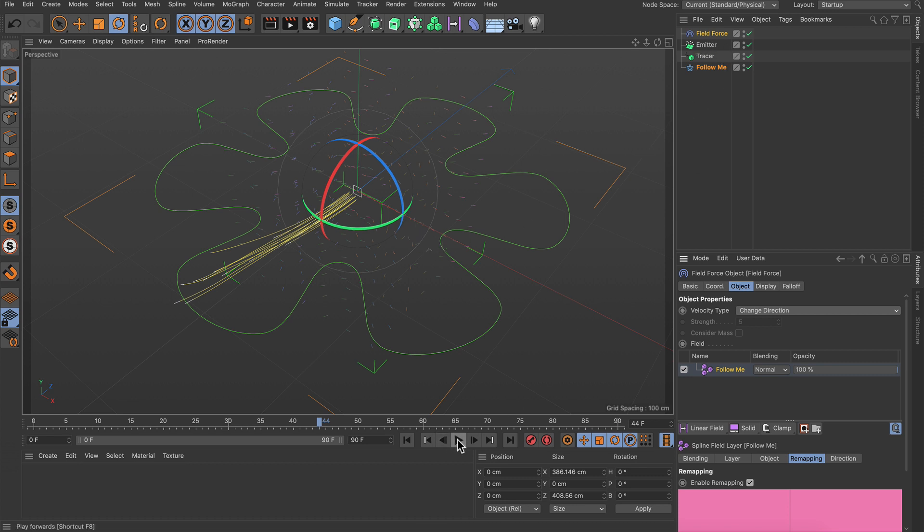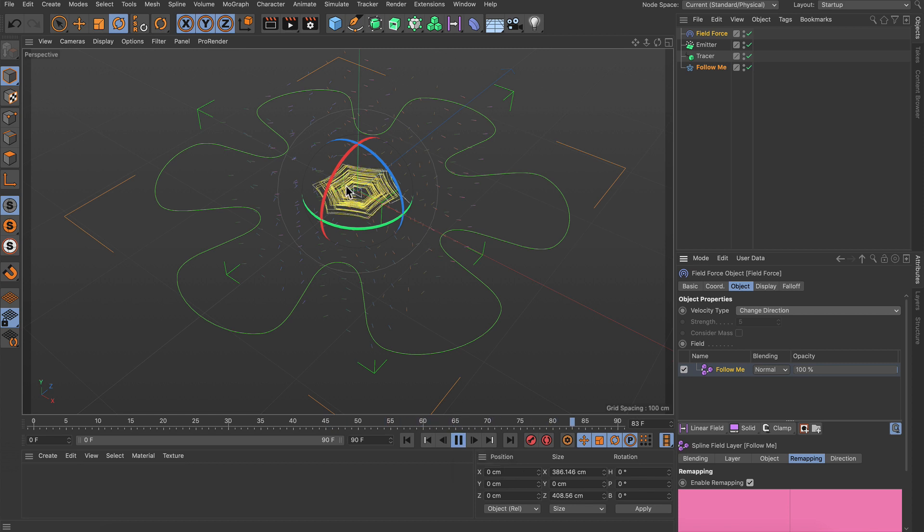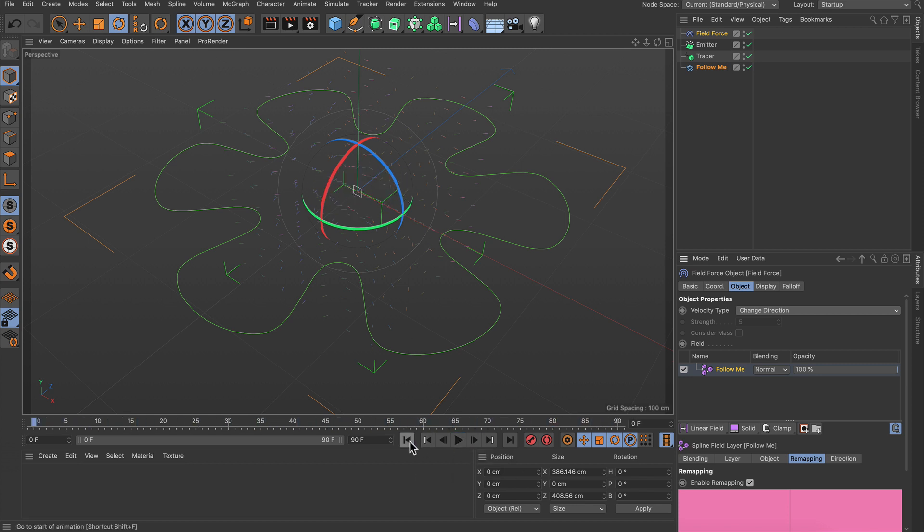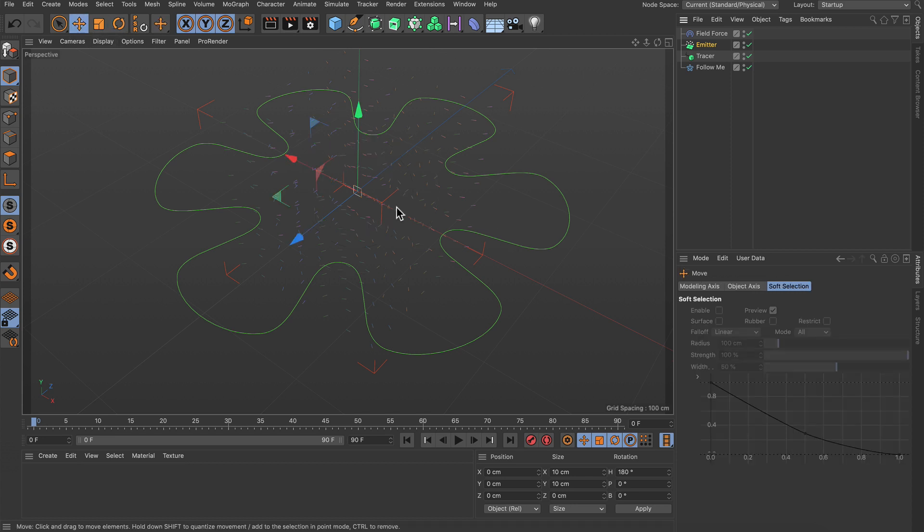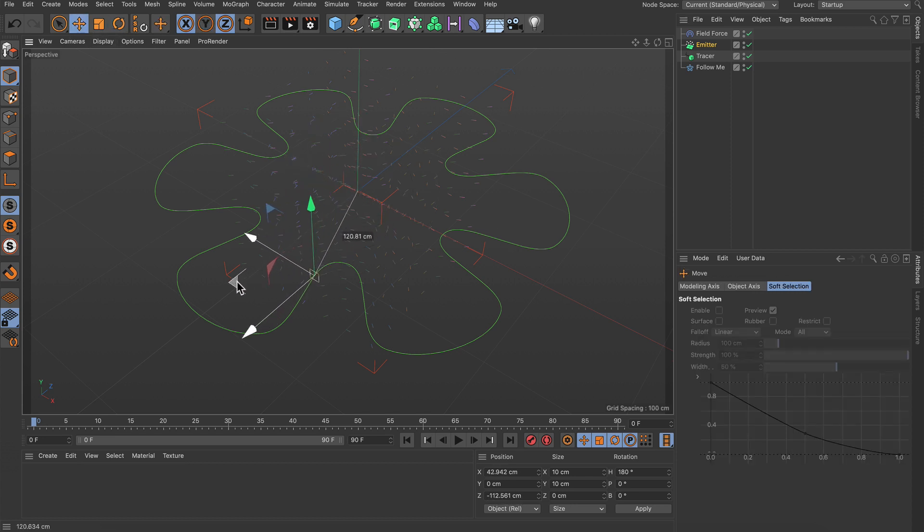So let's hit play now and you see that there's already some circular movement going on. Let's go back to frame zero here, and what we need to do is move the particle emitter from this position here to some position on the spline like here.